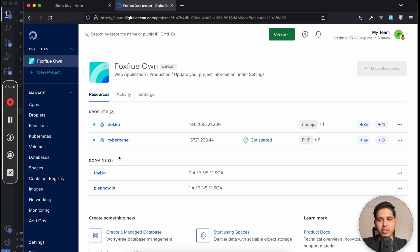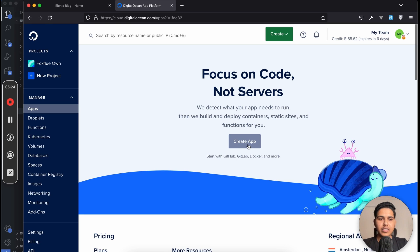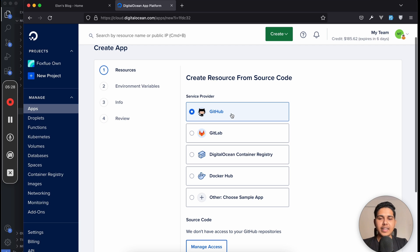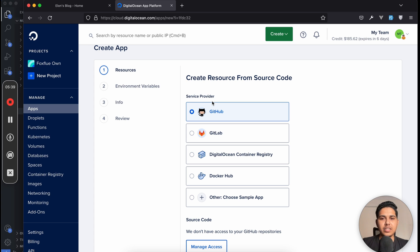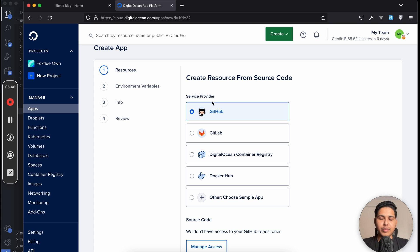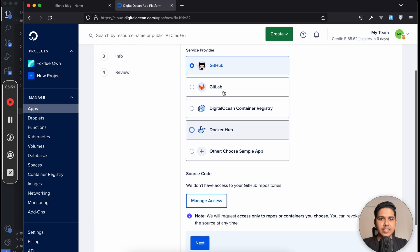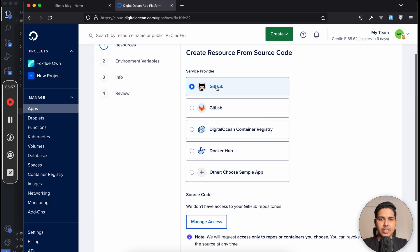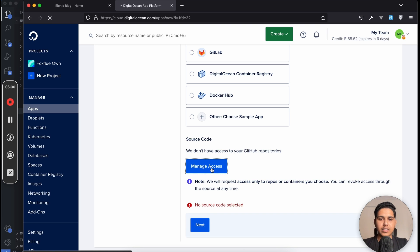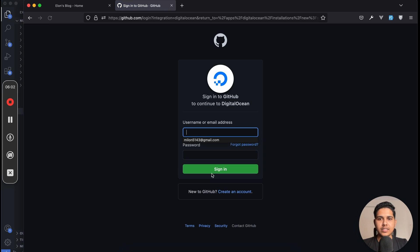Once you log in, you can see the dashboard. On the home page you'll see all your previous projects. We're interested in the App Platform, so click on 'Apps', then click 'Create App'. Choose your provider — as I mentioned, publish your project to GitHub first. If you don't know how to do that, check out my previous video and go to the very last chapter.